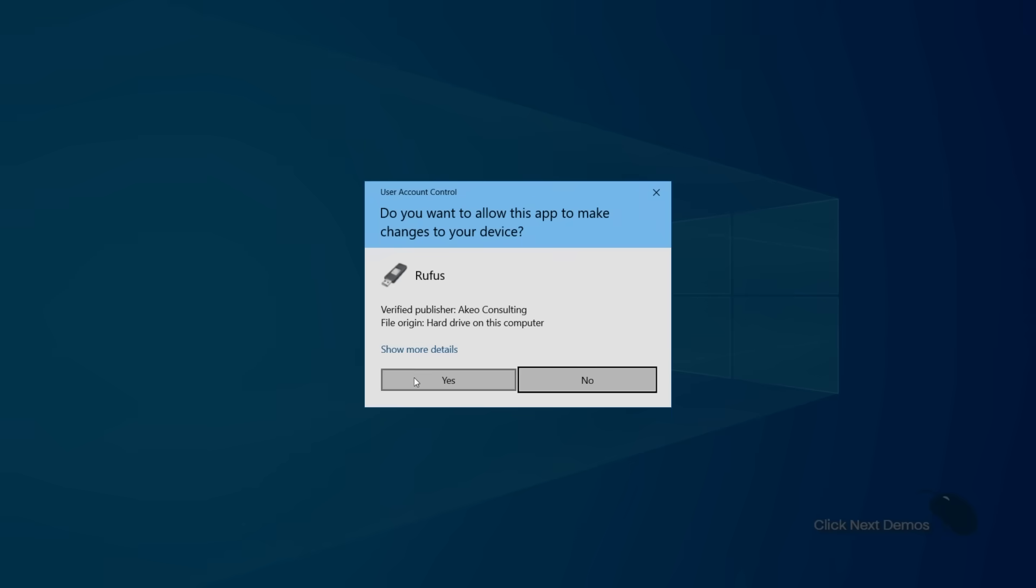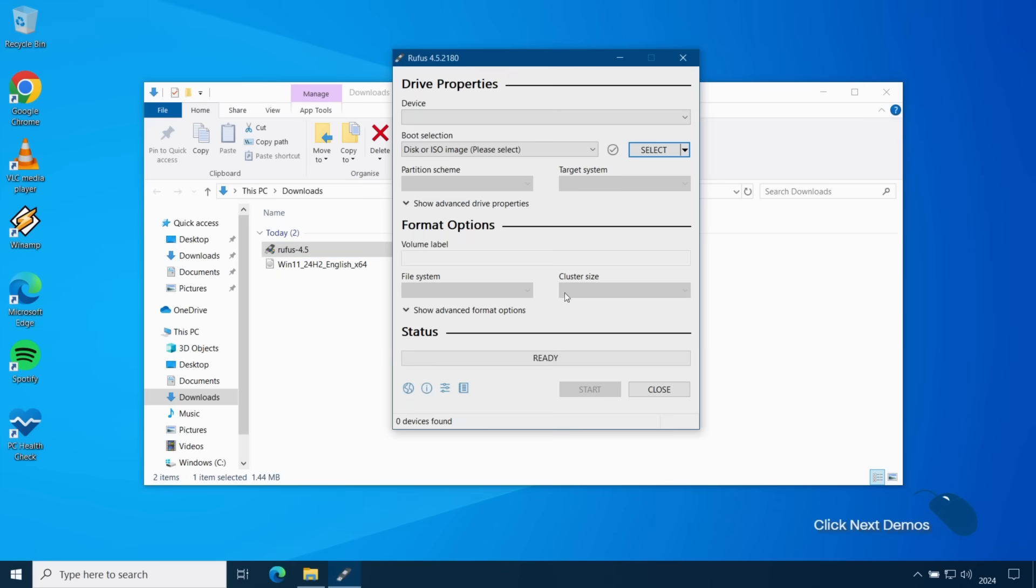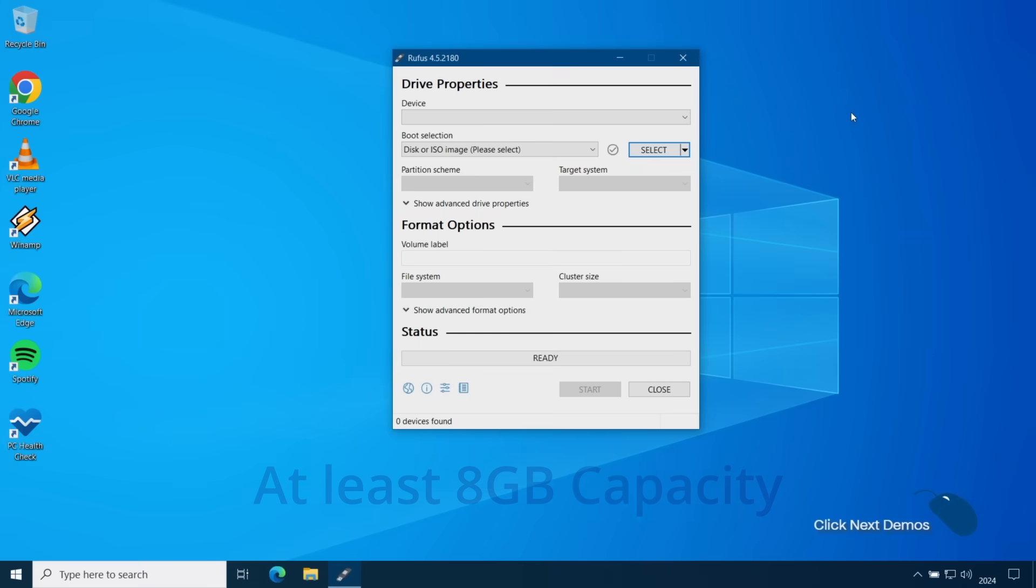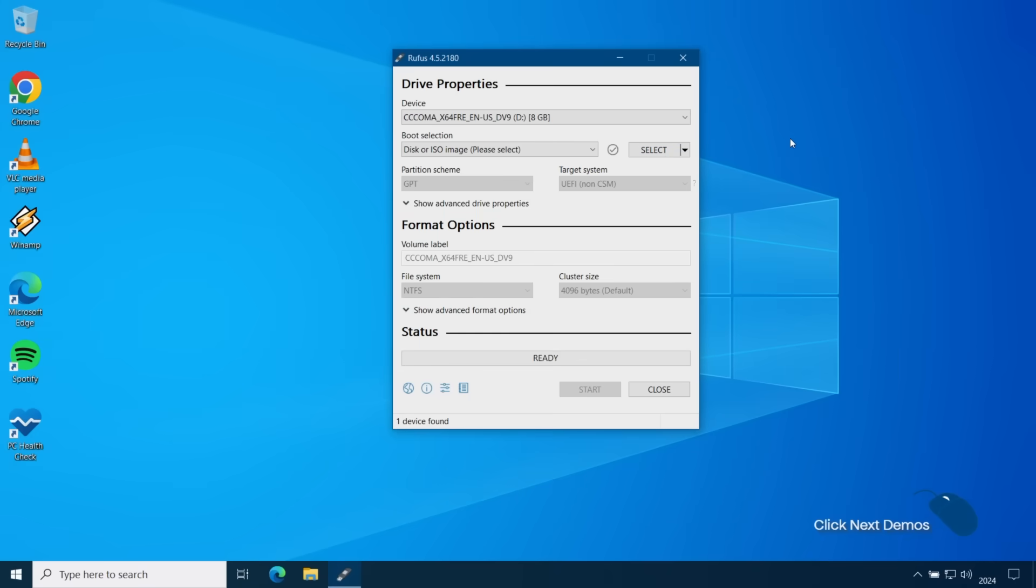Once the application is running you'll need to insert a USB flash drive which has a capacity of at least eight gigabytes. And just be aware that this process will completely wipe the flash drive so make sure to back up any data from that drive that you want to keep.